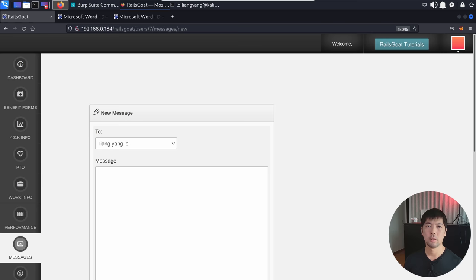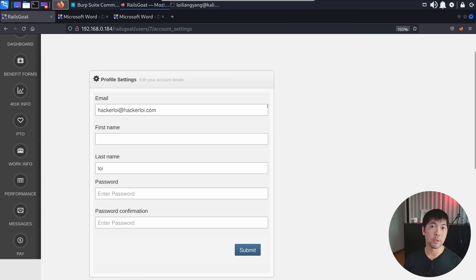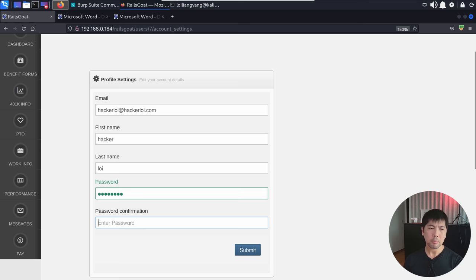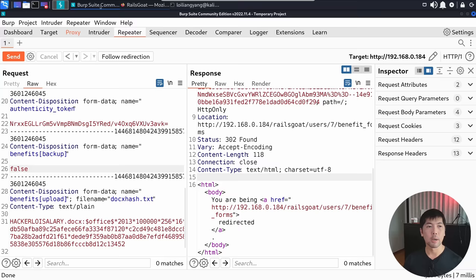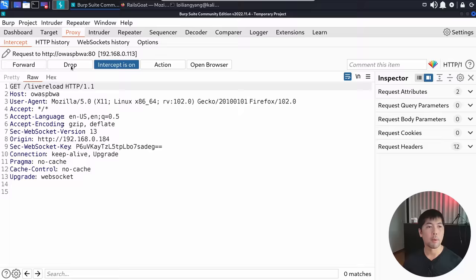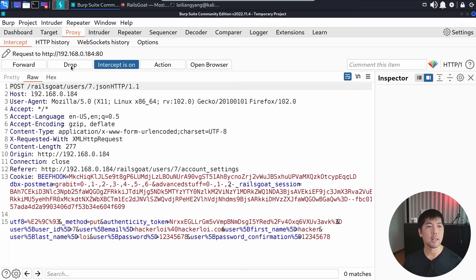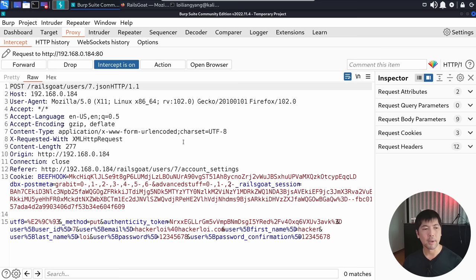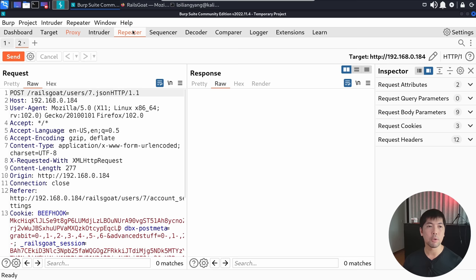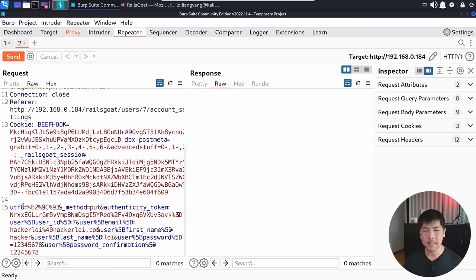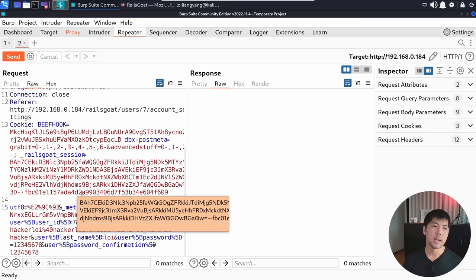Going to the top right corner, click account settings to update personal information. Under FoxyProxy, I enter first name 'hackerloy', enter a password and password confirmation, and click submit. In Burp Suite under the proxy tab, I drop the live reload. We have POST users/7.json — at the bottom we can see user and password confirmation details. Sending this to Repeater, we can see all the information sent to the backend. Behind every application server there is a database — we need to figure out if it's Microsoft SQL, MySQL, PostgreSQL, or SQLite.